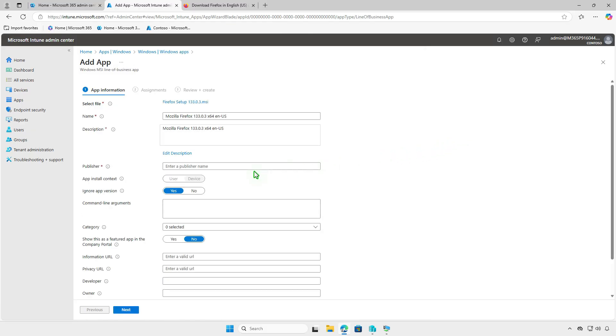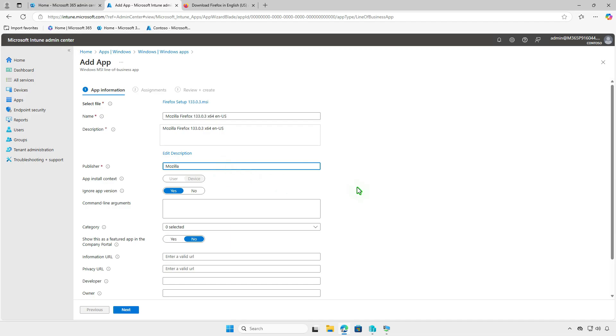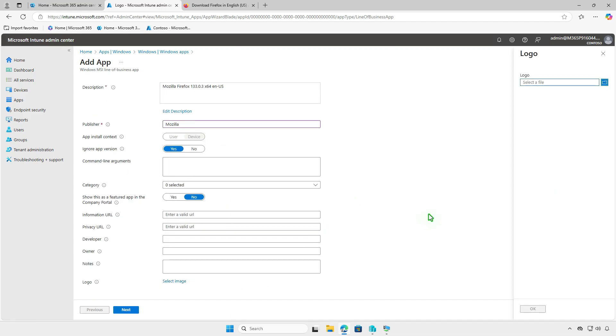Specify important details like name, description, and publisher for the app. You can optionally upload a logo by selecting an image file.